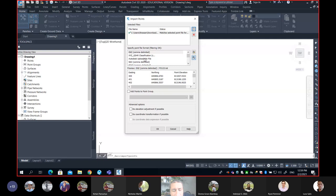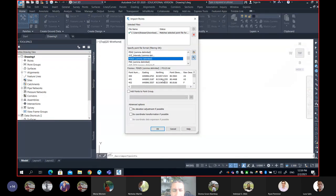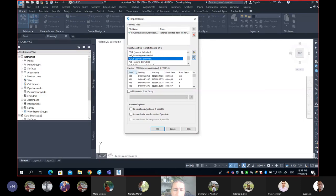Next, don't forget the format, which is PENZD — I'll leave it for a second so you guys can follow: P, E, N, Z, D. After you pick the file format, give a second look at the preview where the first column is your point number, then easting, northing, elevation, and description.